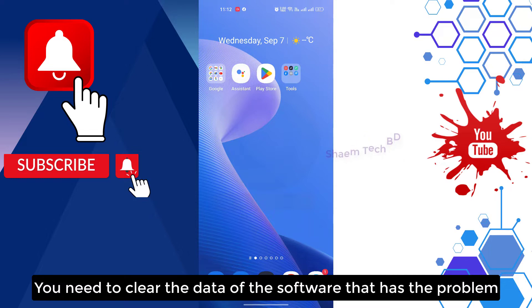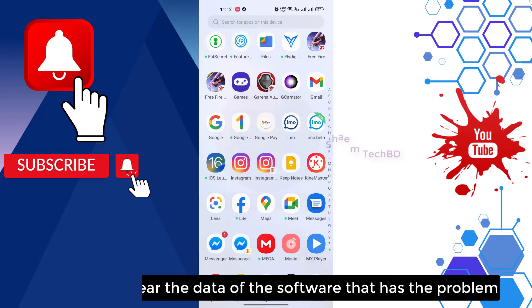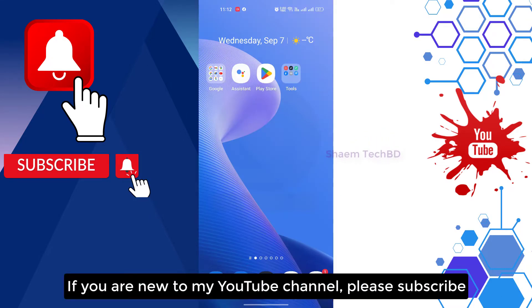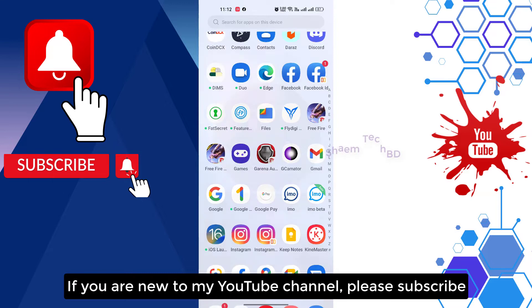You need to clear the data of the software that has the problem. If you are new to my YouTube channel, please subscribe.